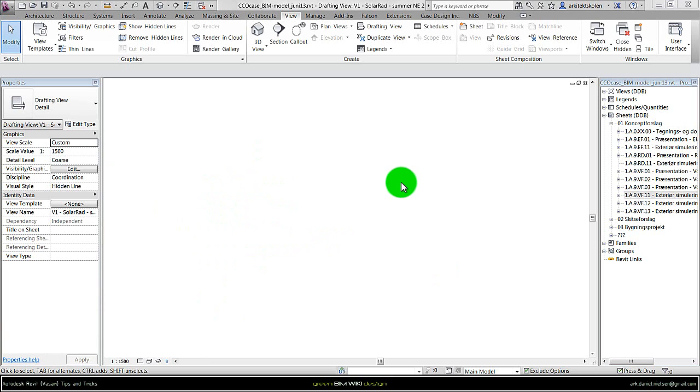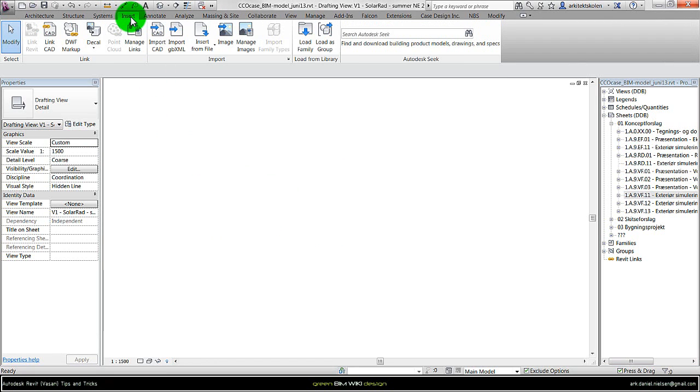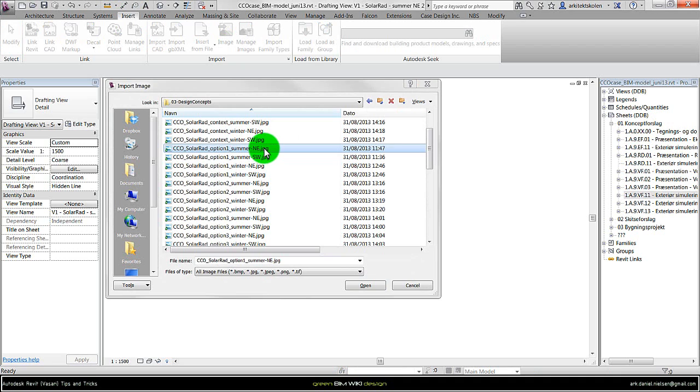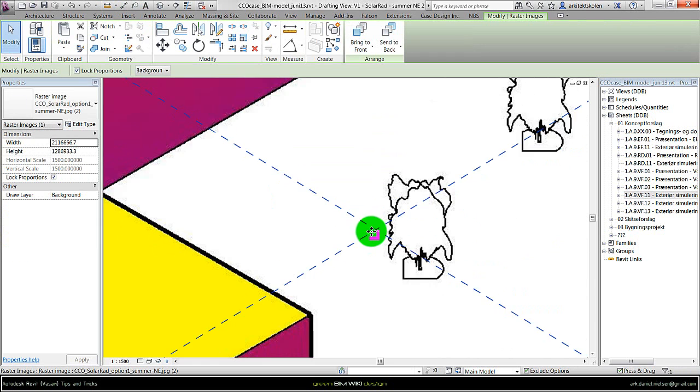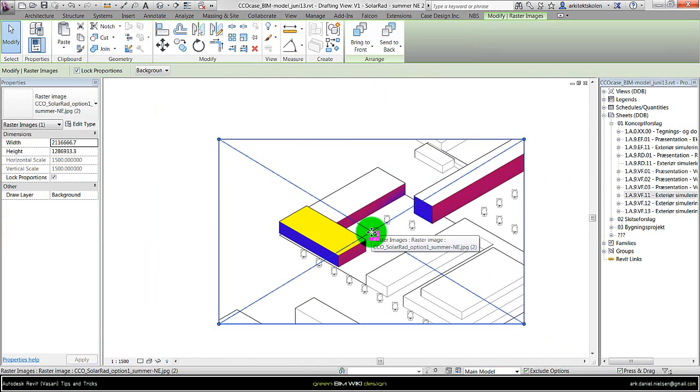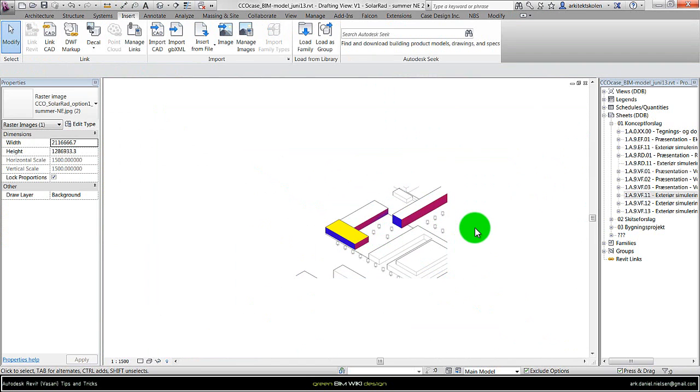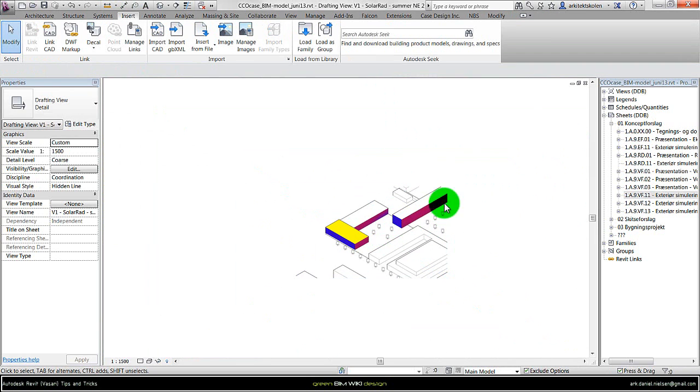Where I, at first, just import the image and then scale it afterward. Going to Insert, Image, browsing to the right folder, and selecting the right file I want to import. And say Open. And then just place the image at first. As you can see here, it's quite big now, but that's OK.